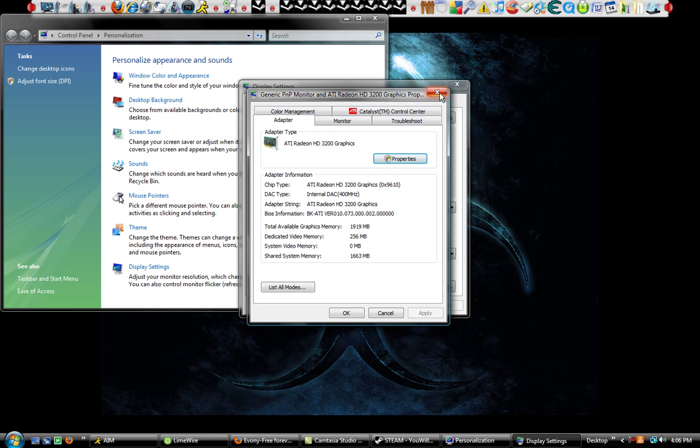I play Call of Duty on this with the 3200, but my graphics are turned down, so basically instead of smoke bombs it's a lag bomb. It makes your computer lag when you get in smoke, and anything that's transparent in the game will slow down your FPS, which is frames per second.